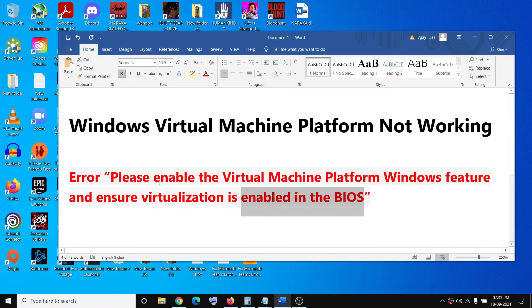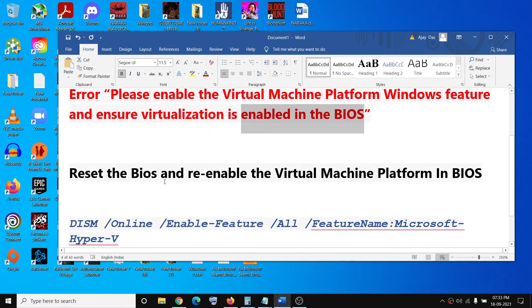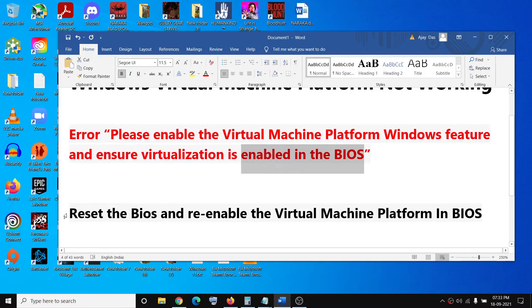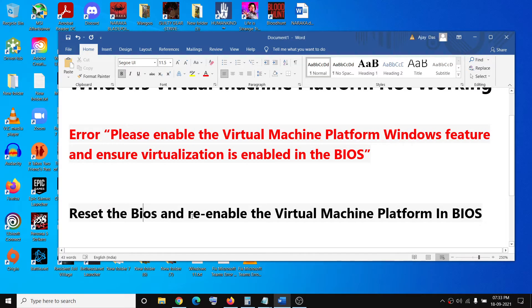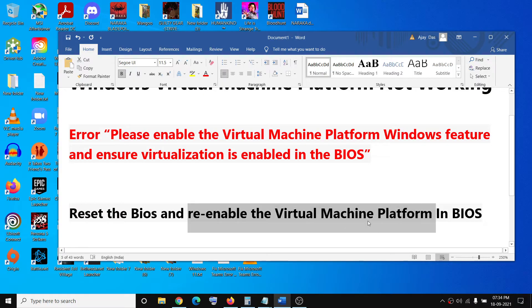Please follow the steps shown in this video. Now first of all, go to the BIOS and then go ahead and reset the BIOS. After you reset the BIOS, go ahead and enable the Virtual Machine Platform in BIOS once again.